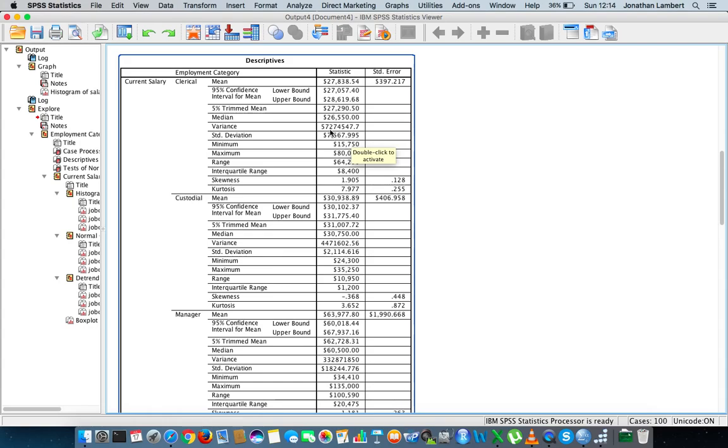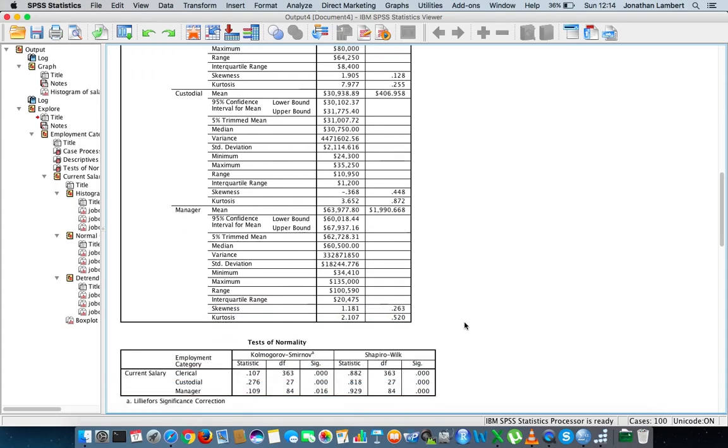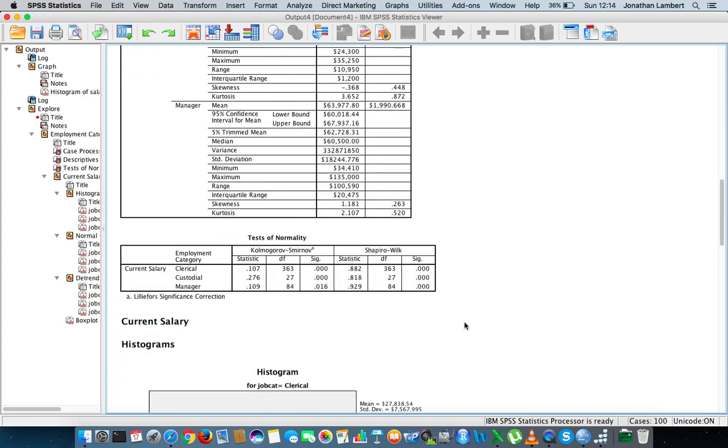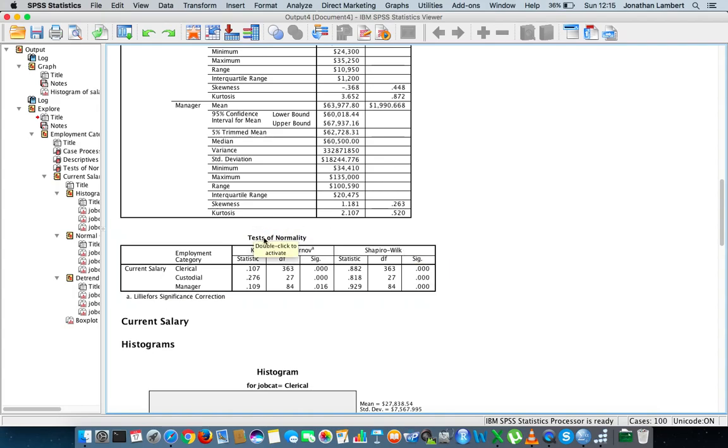Its standard deviation is $7,000. Its variance is $57,000, which is the square of the standard deviation. Just keep that in mind there, that's quite a huge variance. Custodial officers, their average is $30,000, their variance is about $44,000. And the managers, their mean is $63,000, their variance is $23,000.